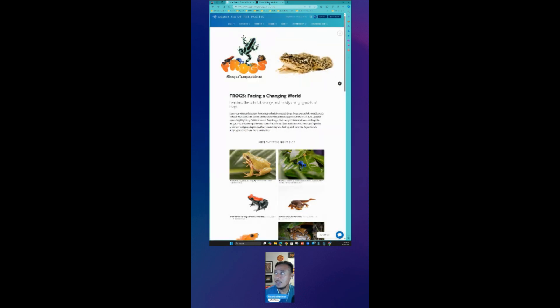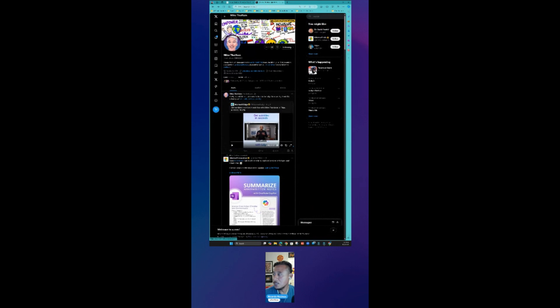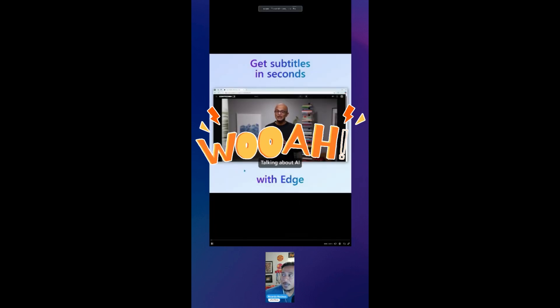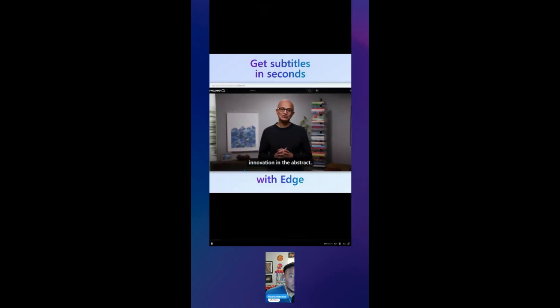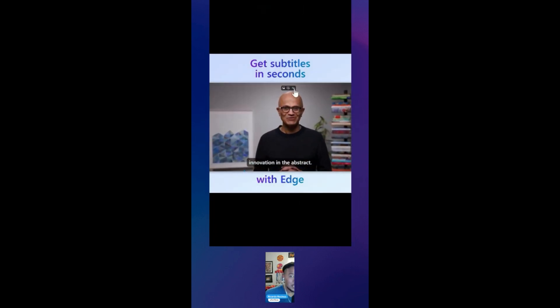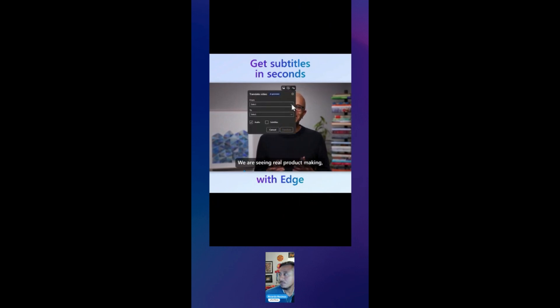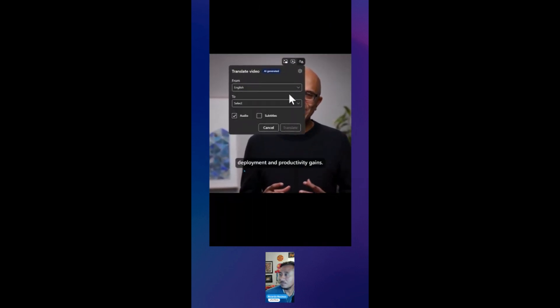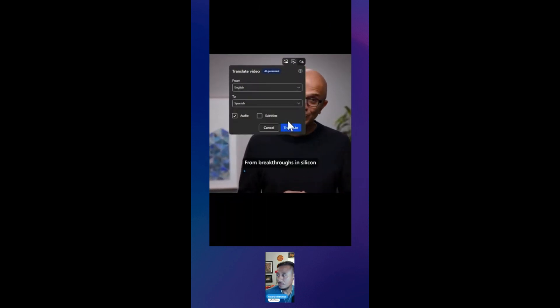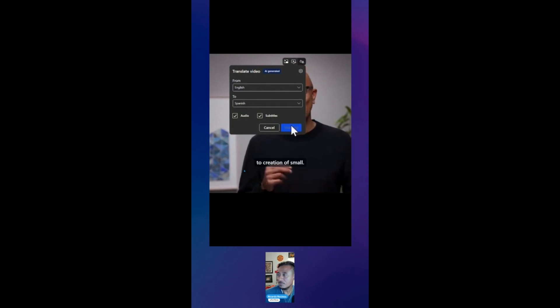And you're not gonna believe this, but coming soon the ability to... talking about the innovation we are seeing, real product making, deployment and productivity gains from breakthroughs in silicon to creation of small...